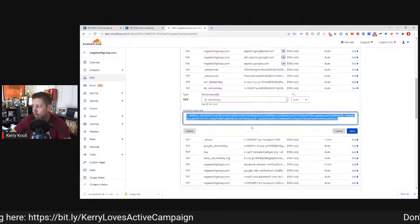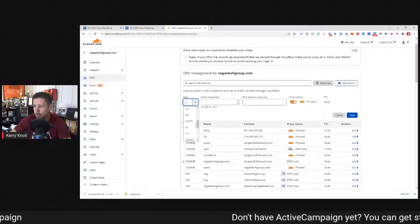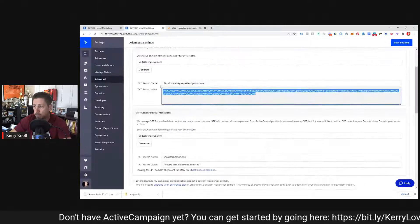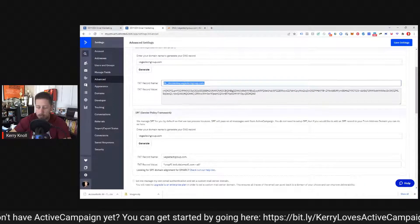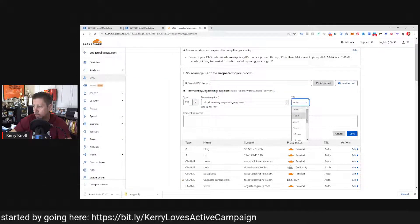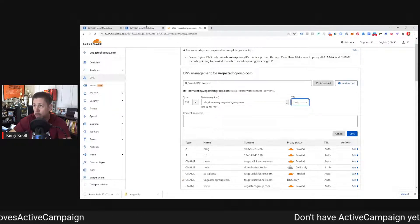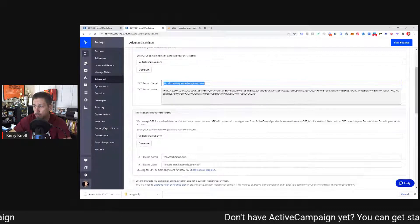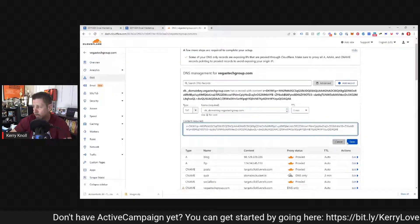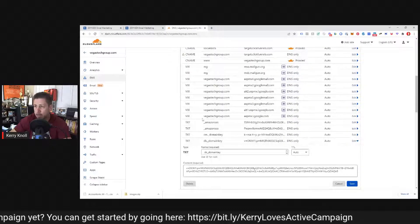To create that record, click Add New Record, select type TXT, and give it the required name — which is the first field from ActiveCampaign; copy and paste it in. Change the TTL to the shortest period possible, which would be one minute. Then copy the text record value from ActiveCampaign, paste it all in, and click Save. That creates the record you can see down in my DNS records.